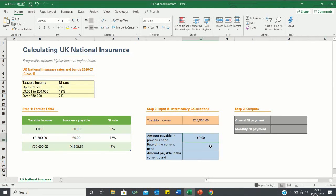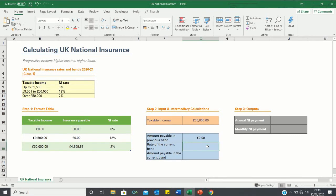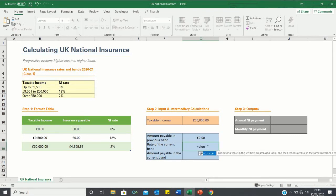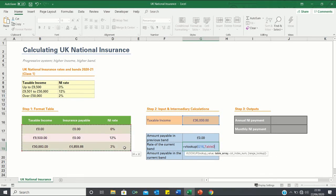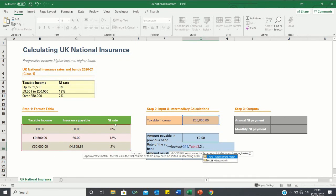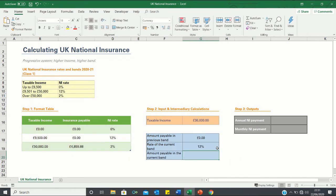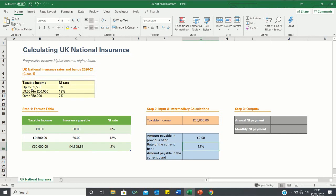To calculate the rate of the current insurance band we will once again use VLOOKUP. The only difference now is that instead of looking to retrieve the value in the second column we're going to look to retrieve the value in the third column as this is the one that applies to the national insurance rate. Here we are provided with a rate of 12% as this is the rate that applies when our income is between 9,501 and 50,000.